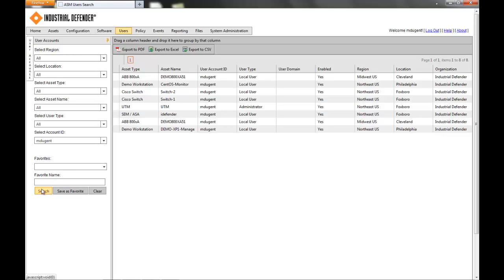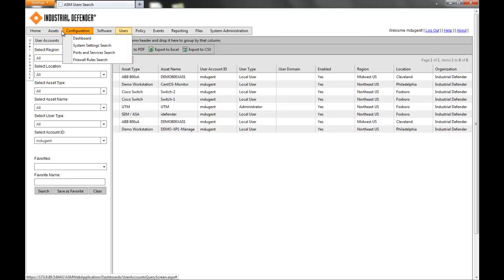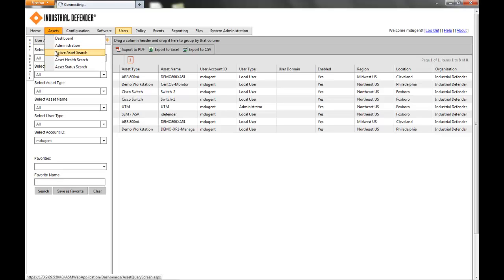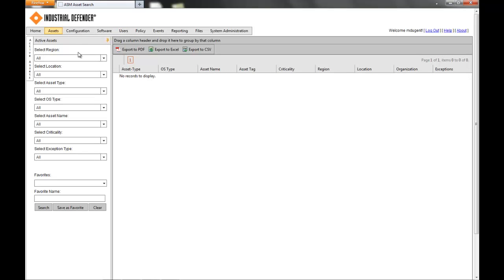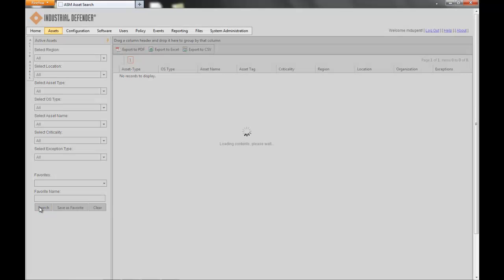So if I go back to that configuration exception detail — all of this information that we're collecting for each of these devices, if any of that changes, one of those configuration exceptions is going to be raised. So if I go back to the Asset page and we do an Asset search, I can show you what that would look like. I do a search for all assets right here.